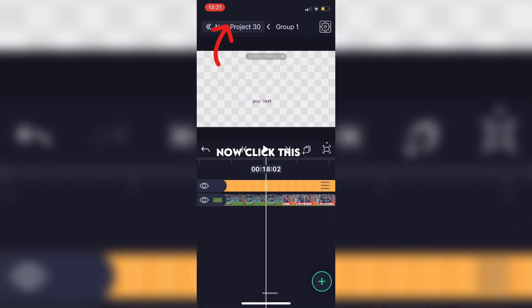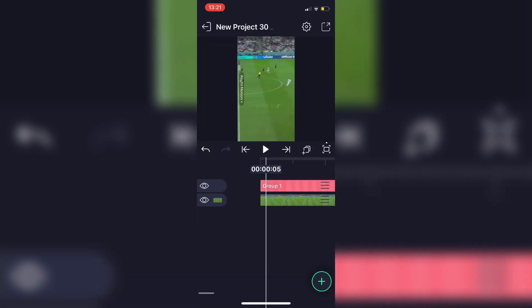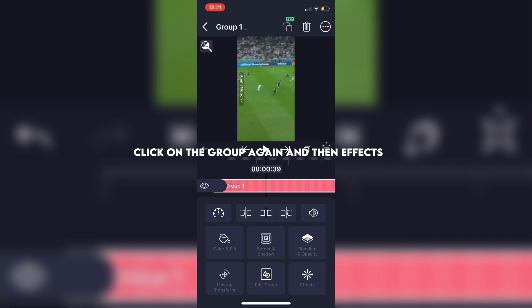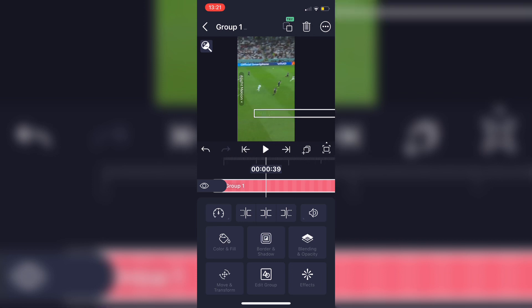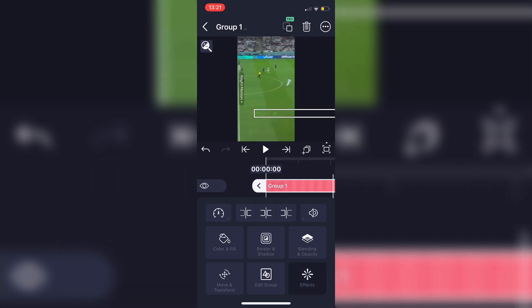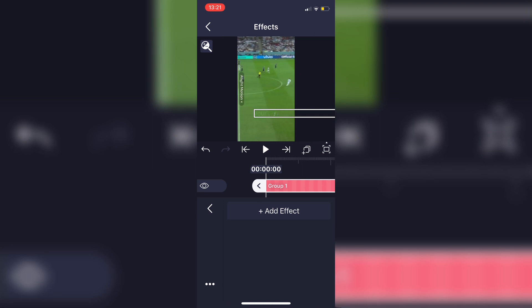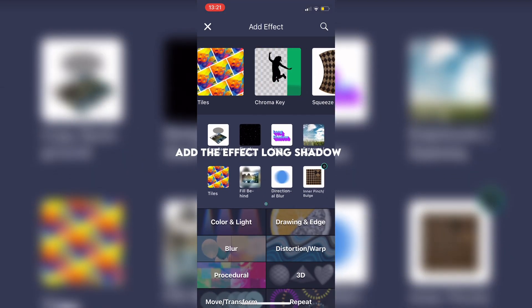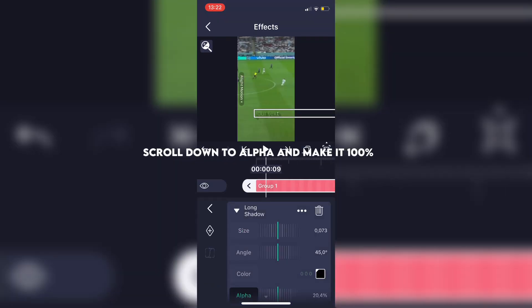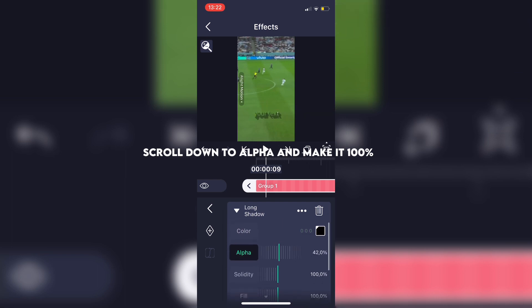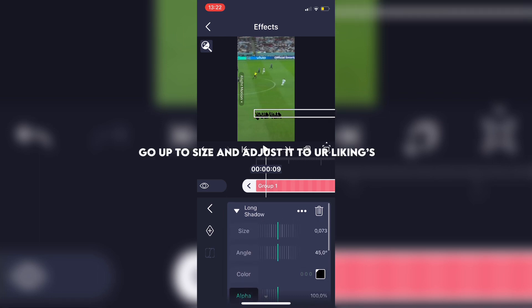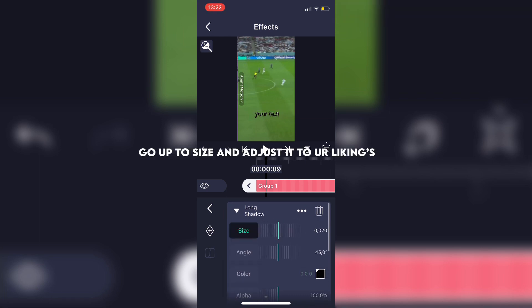Now click this. Click on the group again and then effects. Add the effect long shadow. Scroll down to alpha and make it 100%. Go up to size and adjust it to your liking.